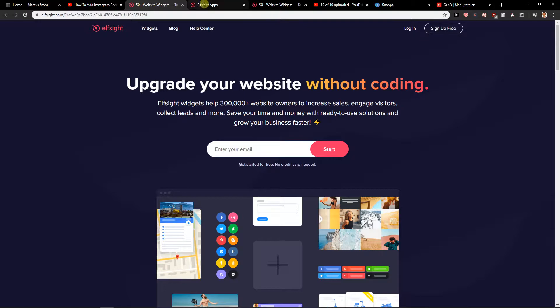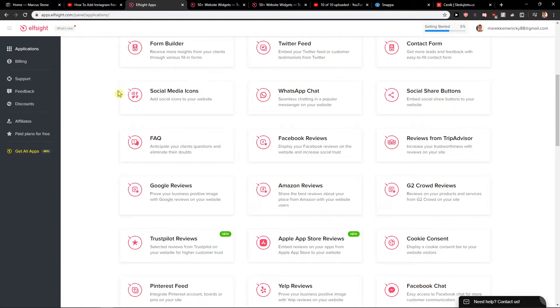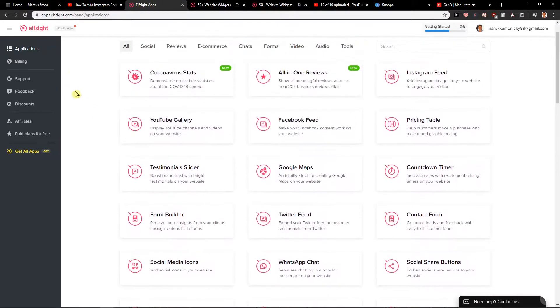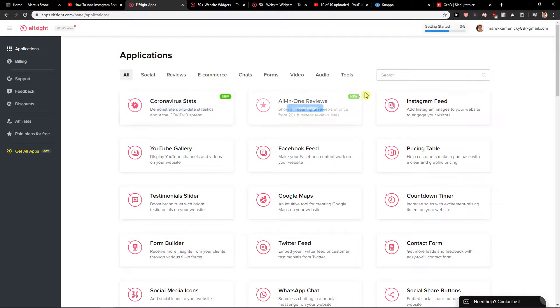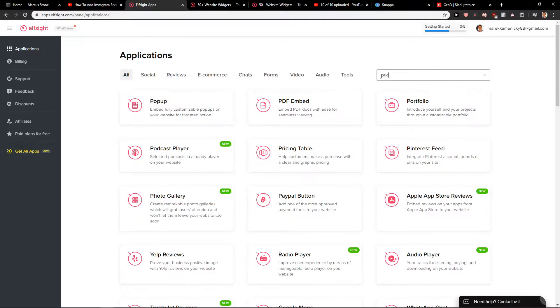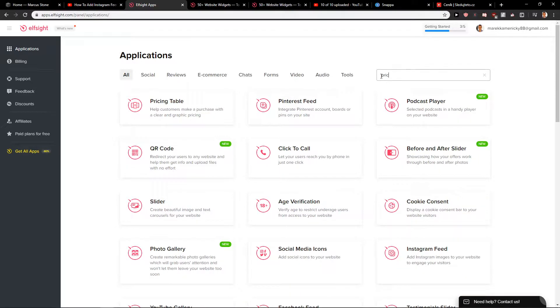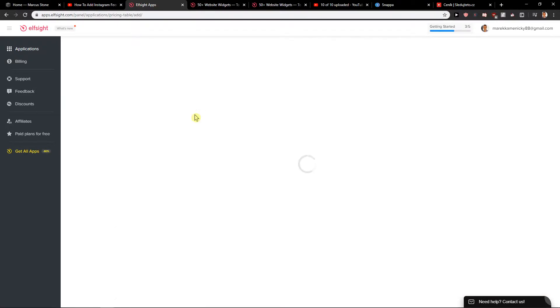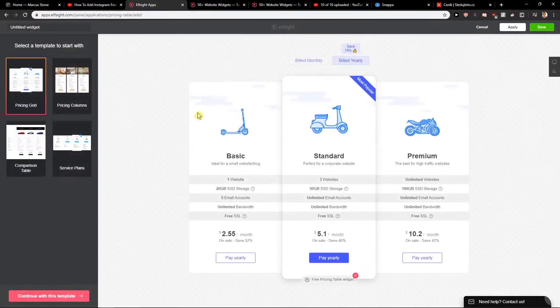When you sign up for free you will get here on applications. Here what you want to write is pricing table and I will show you it's really simple and you will love this.